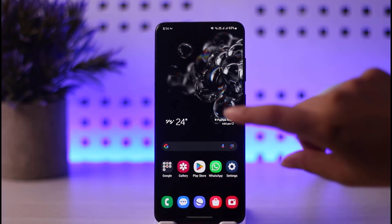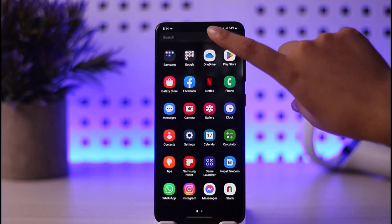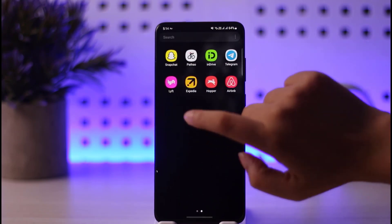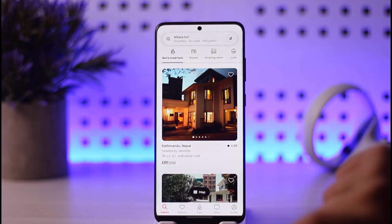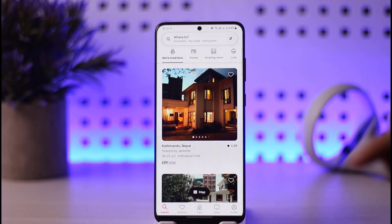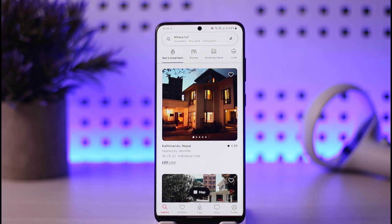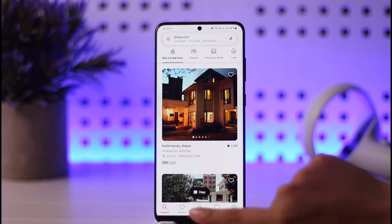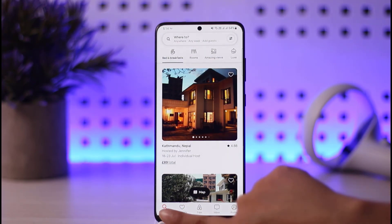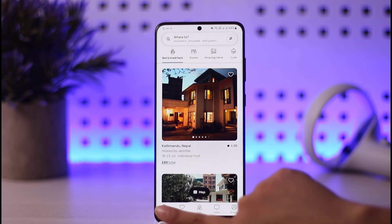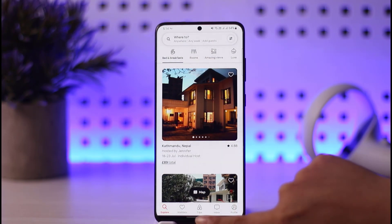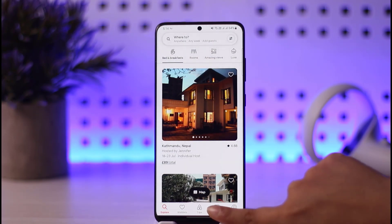First of all, let's go ahead and open our Airbnb app on a mobile phone. Once our app is open and you're logged in successfully, it's going to show this kind of interface — the explorer, aka the home page of Airbnb. So what we will do is let's go to our inbox option.